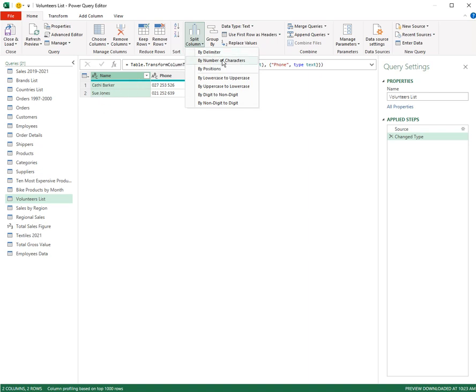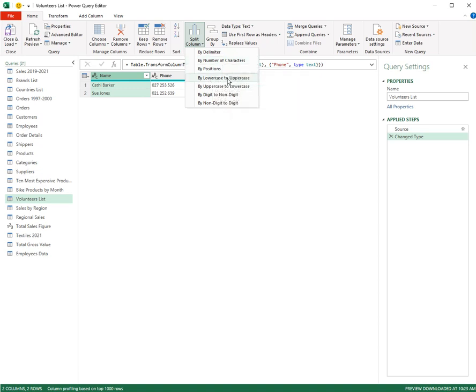Not the number of characters or uppercase or lowercase. Mind you, uppercase to lowercase might work. But there are various ways that you can split a column.